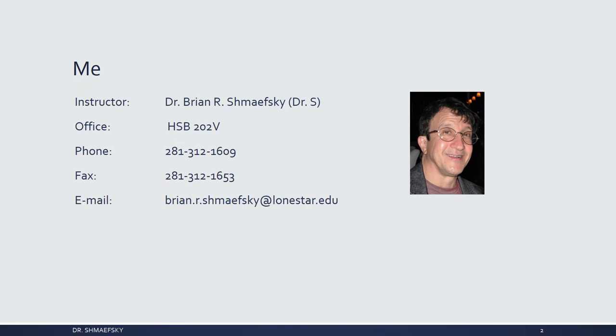A little about me — I go by Dr. S because nobody can pronounce that hideous last name I inherited from my father. My office is HSP202V in the Health Sciences Building. My office phone is listed there, and if I'm not around, it rolls over to a voicemail which I can check on my email. We also have a fax number, but there's very little probability we'll be using a fax, and half the time most of us don't know how to use the fax machine.